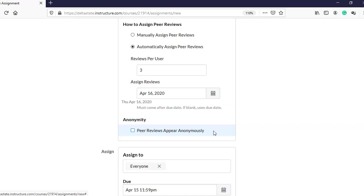There is another option: you can have anonymous reviews or non-anonymous reviews. You may not want students to know who is reviewing their assignment, or whose assignment they are reviewing. If you want to keep everything anonymous, check 'Peer reviews appear anonymously' — that way no student will know whose work they're reviewing.